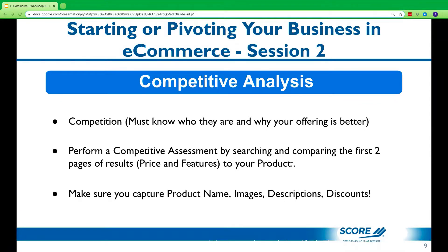I recommend that you perform a competitive assessment — it's pretty simple. Get on Google or Bing and type in search phrases that you believe your client would type in looking for your service. This applies to both product-based and service-based businesses. Whether you're an accountant, provide loan services, or have a pencil to sell, you have to know your competition. The best way to do it is go online, because that's where your clients are going to be.